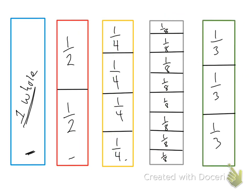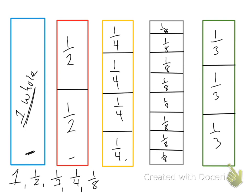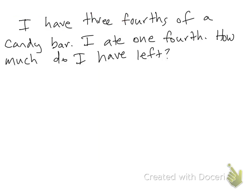So from least to greatest, we would go with one, one half, one third, one fourth, one eighth. You may notice that as the denominator gets bigger, the fraction itself gets smaller.